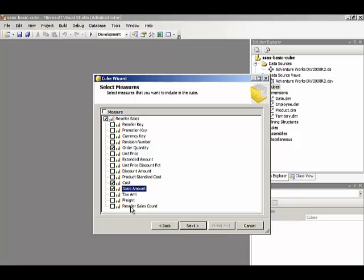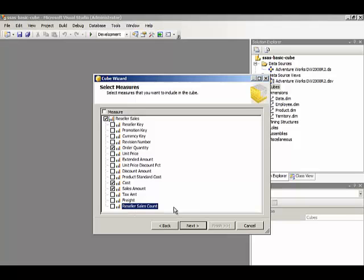Now at the very end of this list, we have one measure that's not coming from one of the columns in our table. And that's reseller sales count. This particular measure is one that Analysis Services suggests automatically and would give us a row count for this particular table. For our purposes, we don't need this particular measure so we're going to ignore it. Click Next.